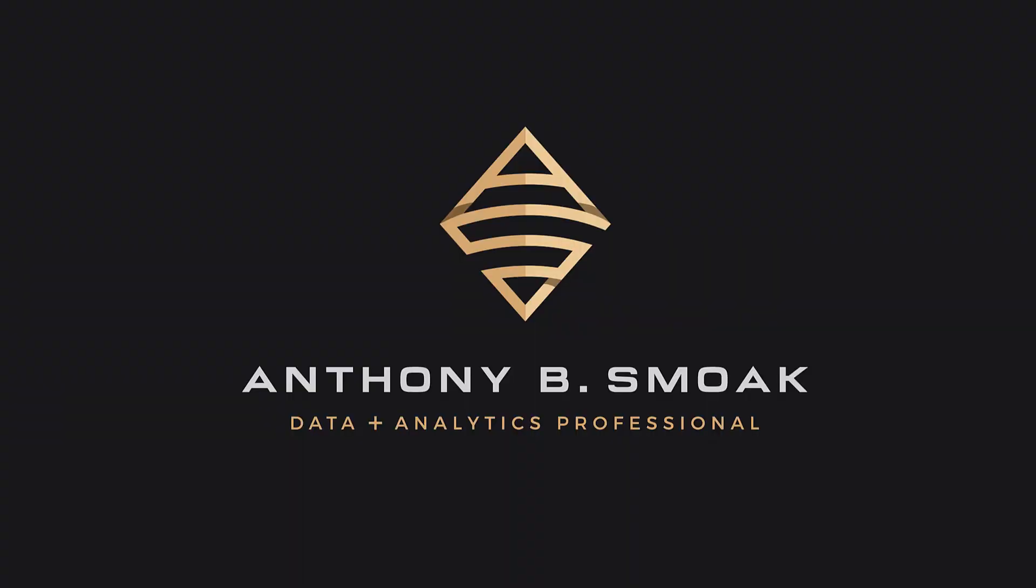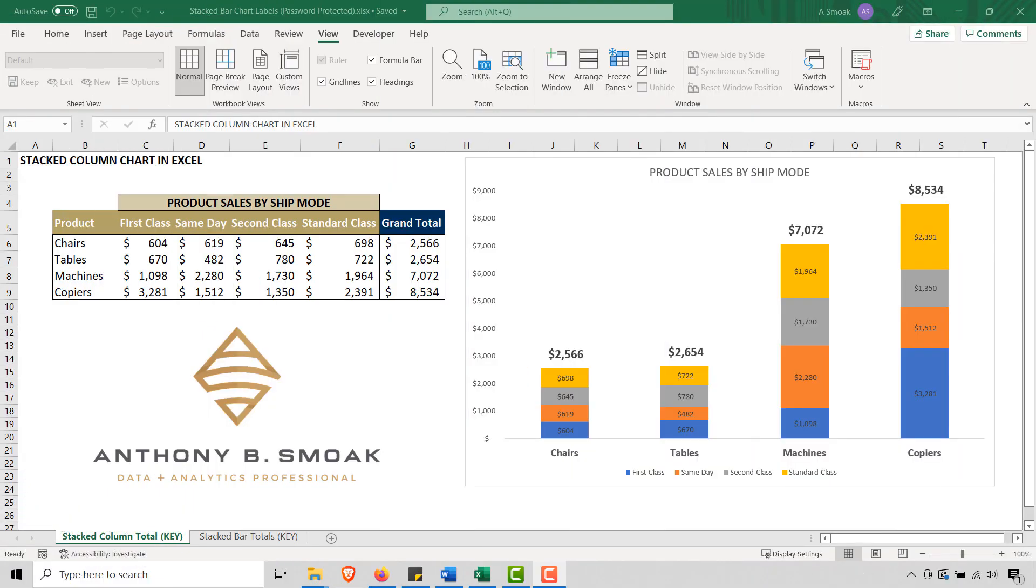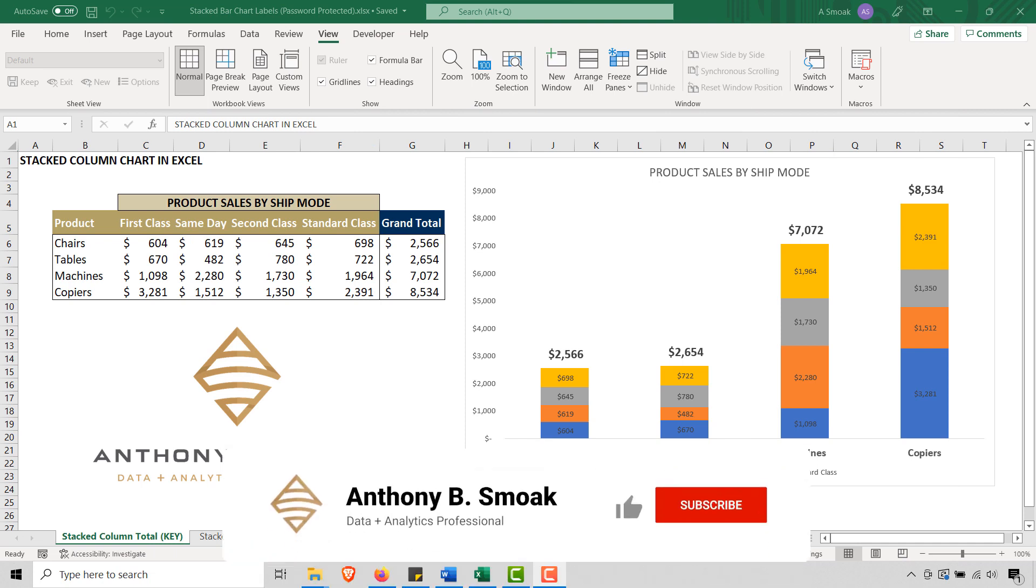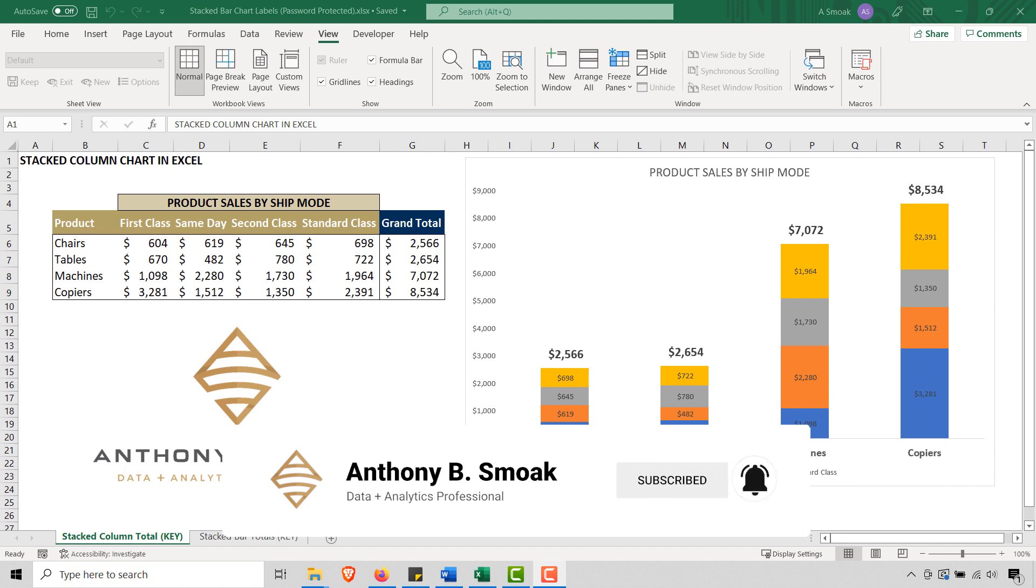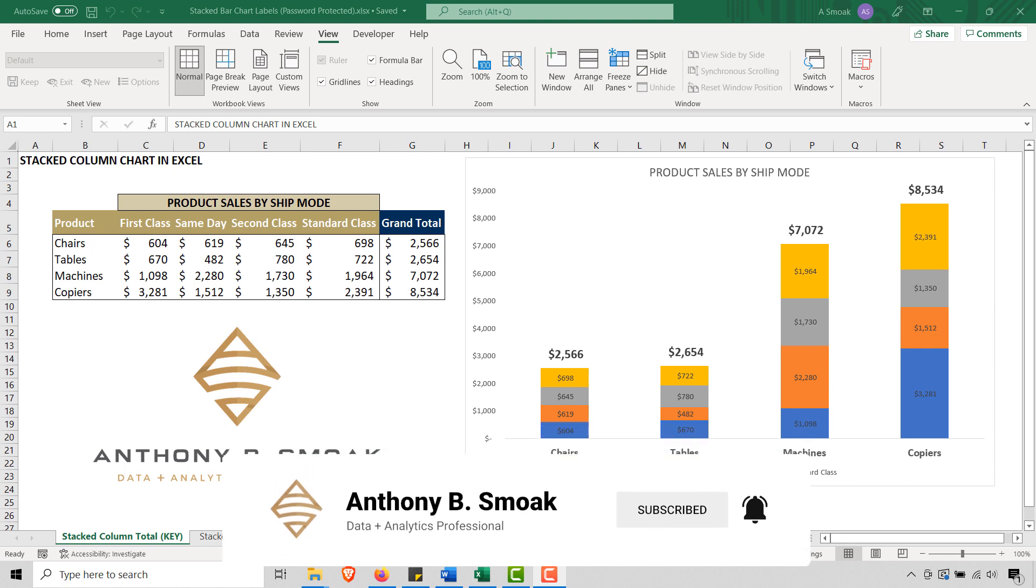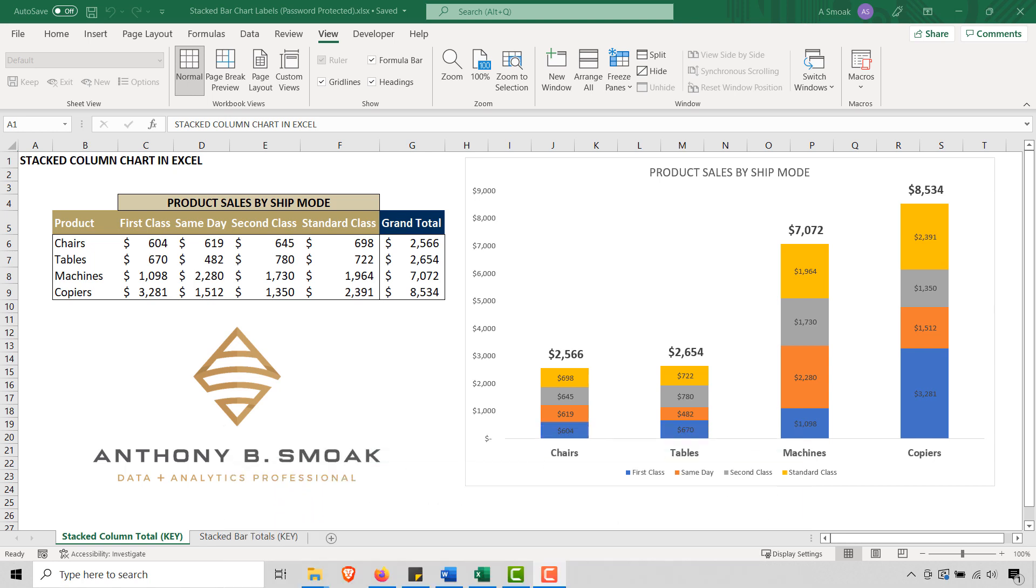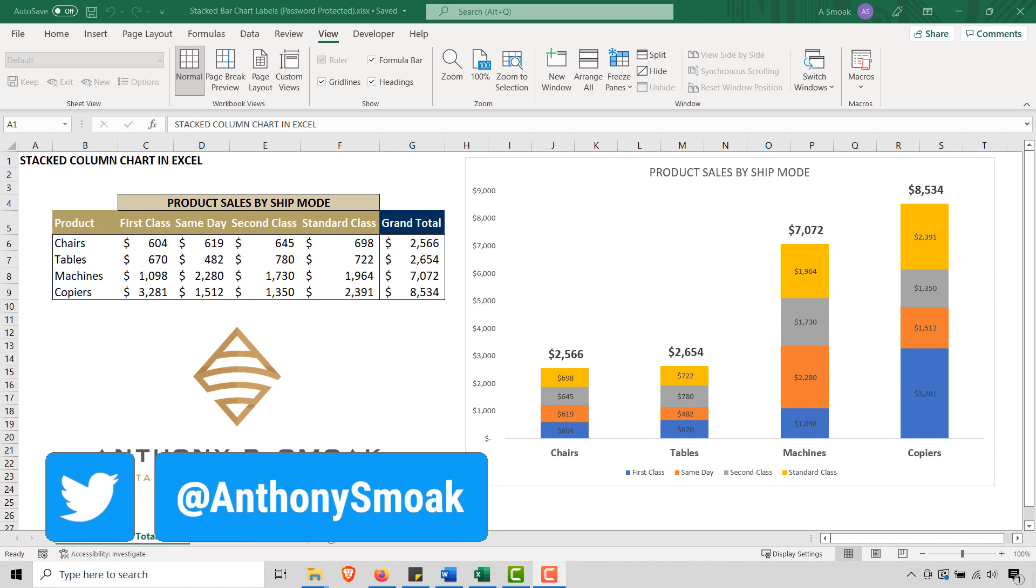All right, thanks for tuning in everyone. This is Anthony Smoak, check me out on anthonysmoak.com. Definitely hit subscribe here on YouTube. As always, if you learn something, hit that like button, leave a comment, and make sure you ring the bell so you get a notification when I drop a new video.